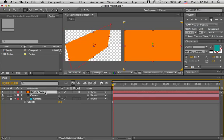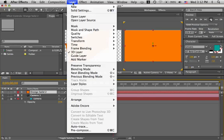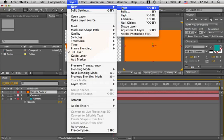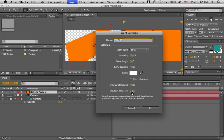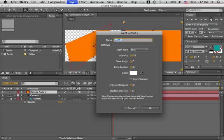Let's add a light. Layer, new, light. Light, spot. Cast shadows, yes. Shadow darkness, 50. Shadow diffusion, 0.5. Sounds good. Note, shadows are only cast from layers with cast shadows enabled to layers with accept shadows enabled. OK.